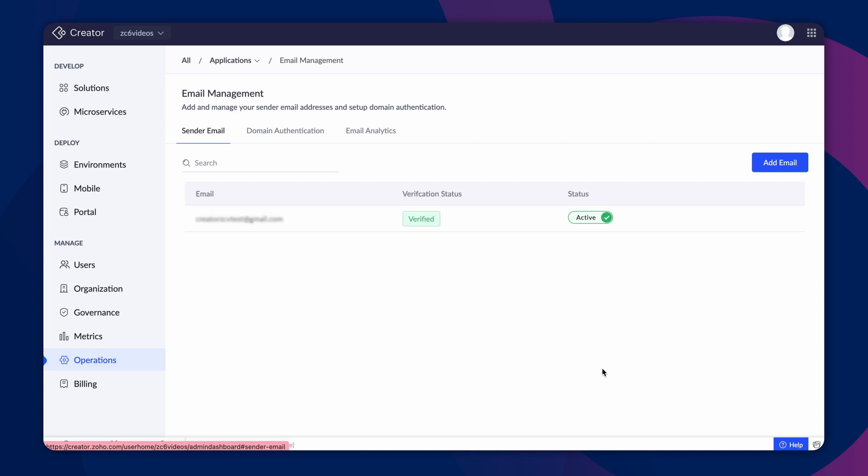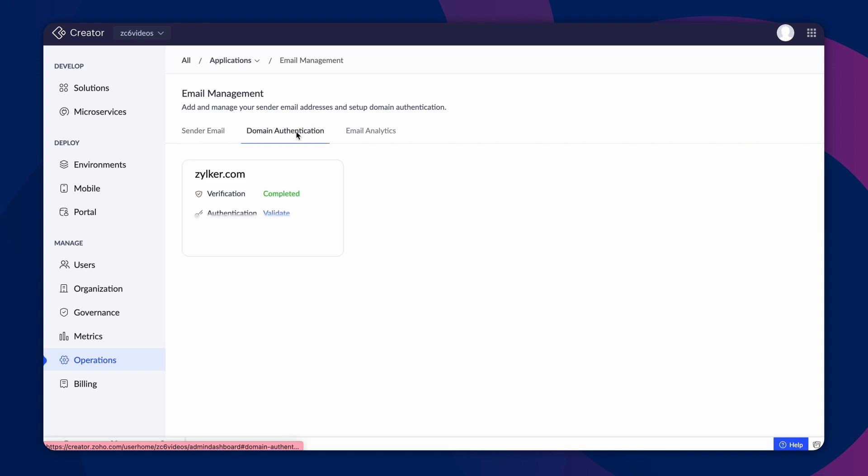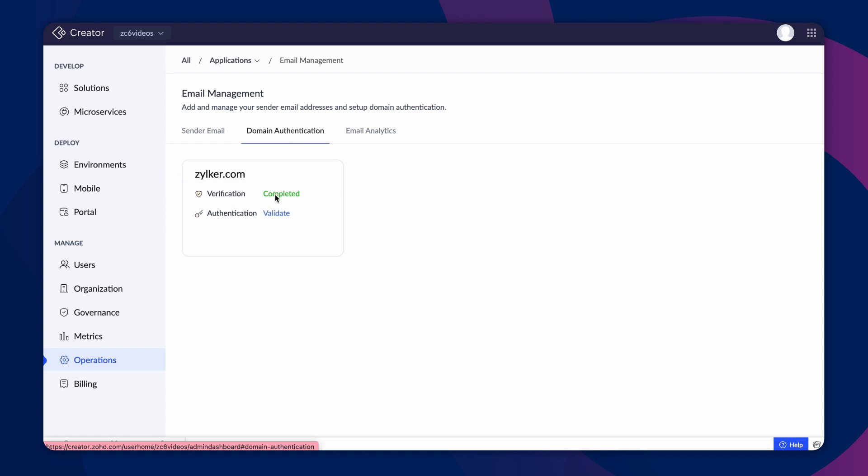Navigate to the Domain Authentication tab under Email Management. Here, you can see the domains in your creator account. Every domain has two stages, verification and authentication. The verification status of the domain will be marked as completed once you verify the sender email address.